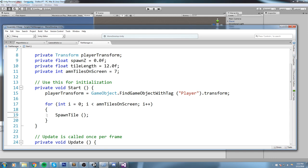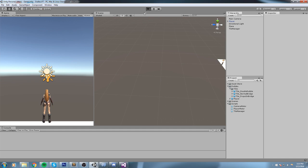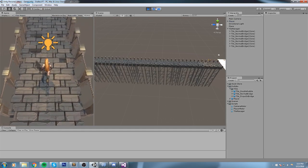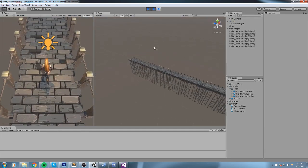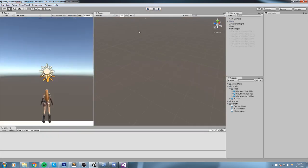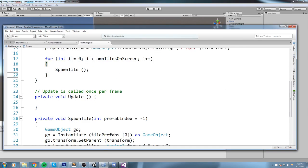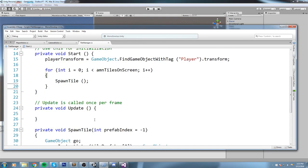Okay, so that doesn't fix the problem, but now we know that there should be seven tiles on the screen. And here they are, like this. But eventually we're gonna run out, and that's what we need to fix.